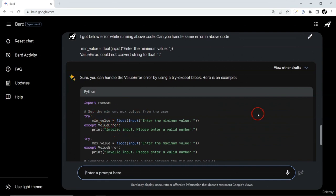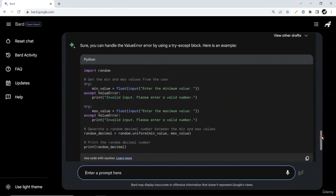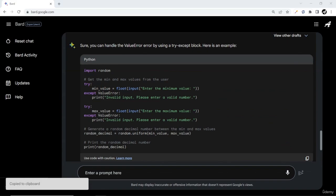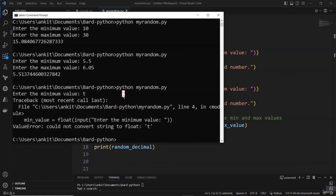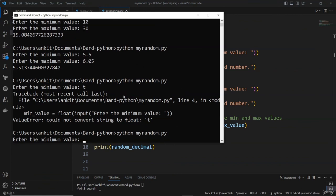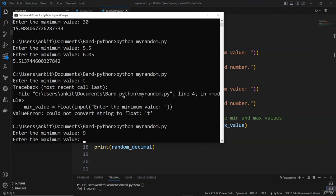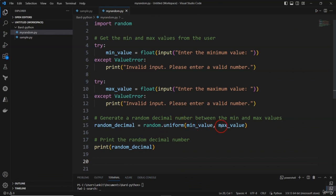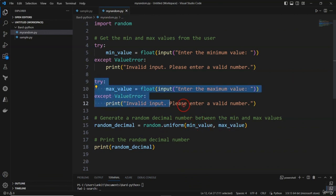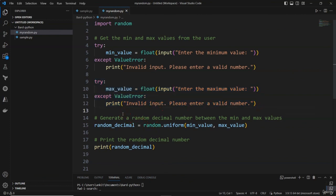BART has improved our code — it now tries to catch any ValueError that occurs. Let me copy this and run it. The code is getting bigger but it's handling a lot of edge cases. I'll try entering 9, which is accepted. But with an alphabetical character, I got a NameError: max value is not defined. So we still have an unhandled exception.